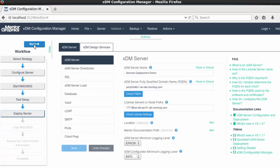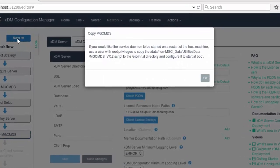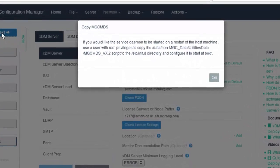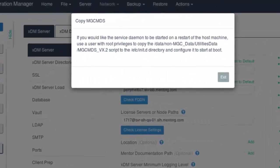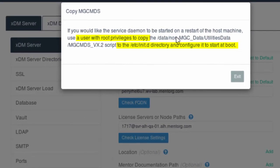The next step is a reminder that if you want to have the MGC MDS daemon automatically start after a system boot, a root user should copy the provided daemon script to the etc/init.d directory.